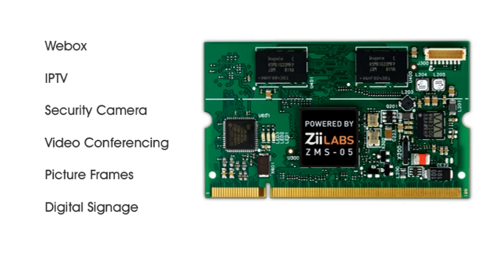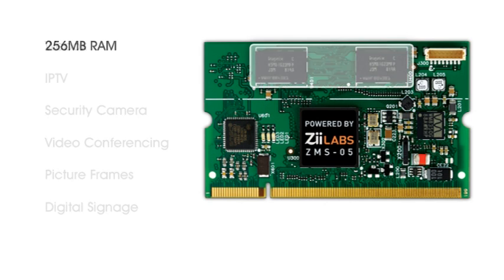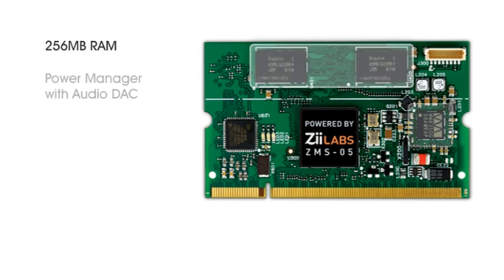This module includes, in addition to the ZMS-05, 256MB of RAM. There's a power management unit with integrated high-quality audio DAC.